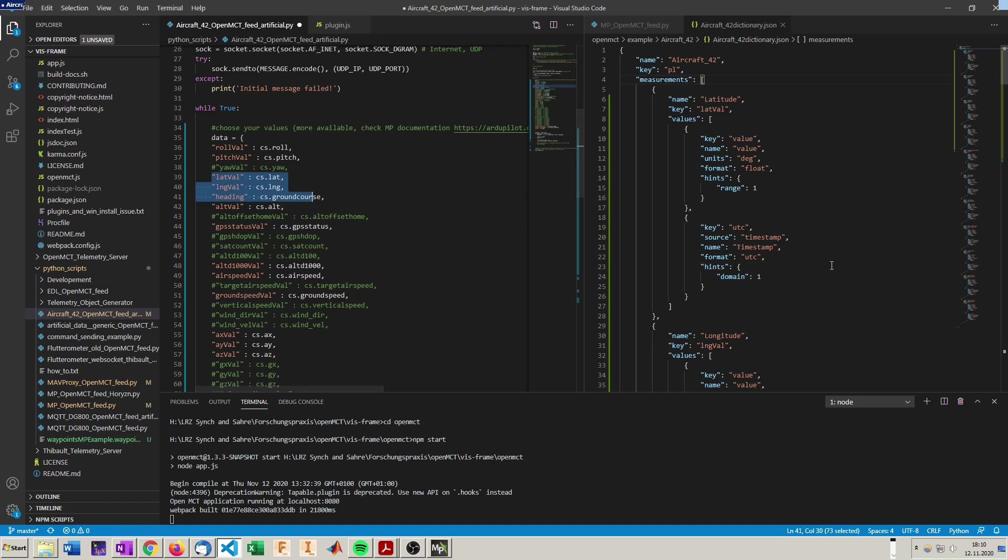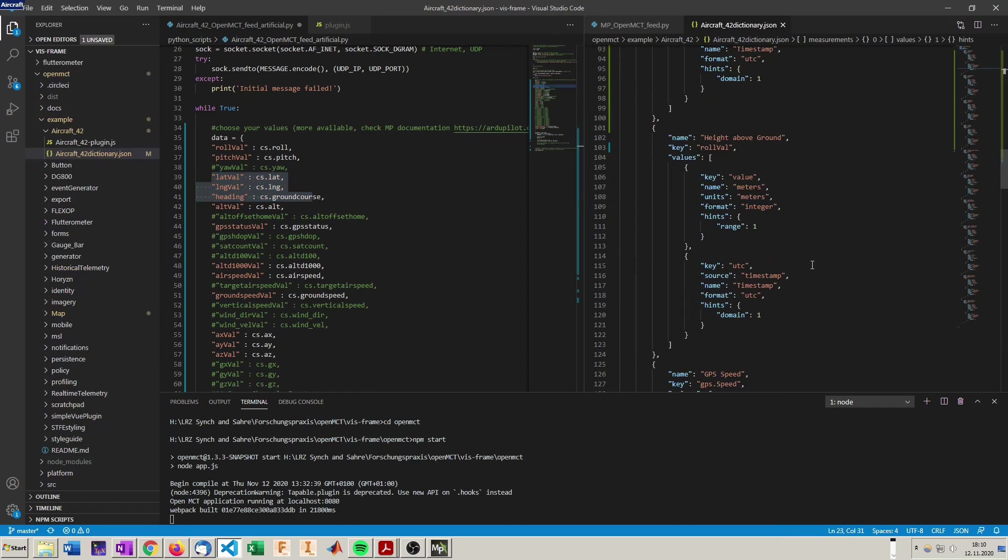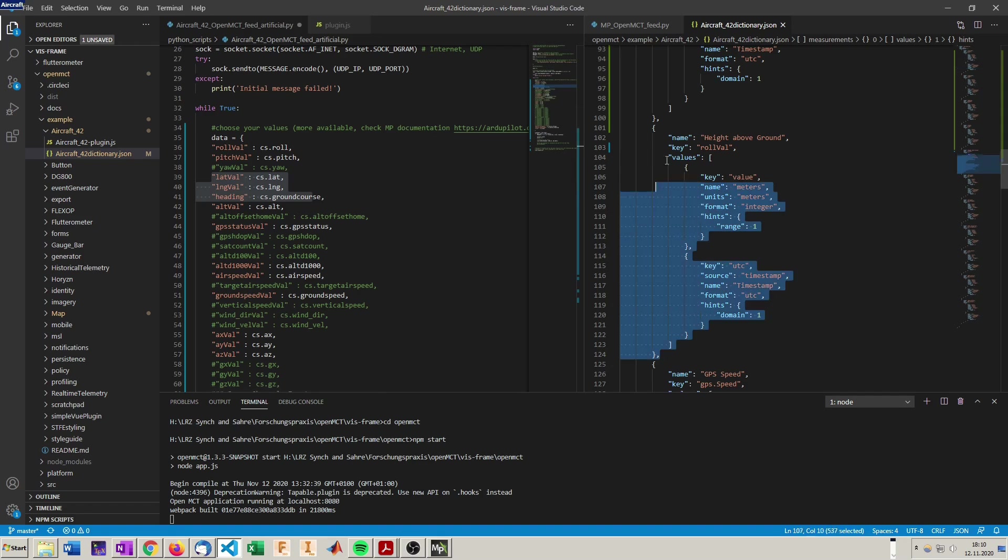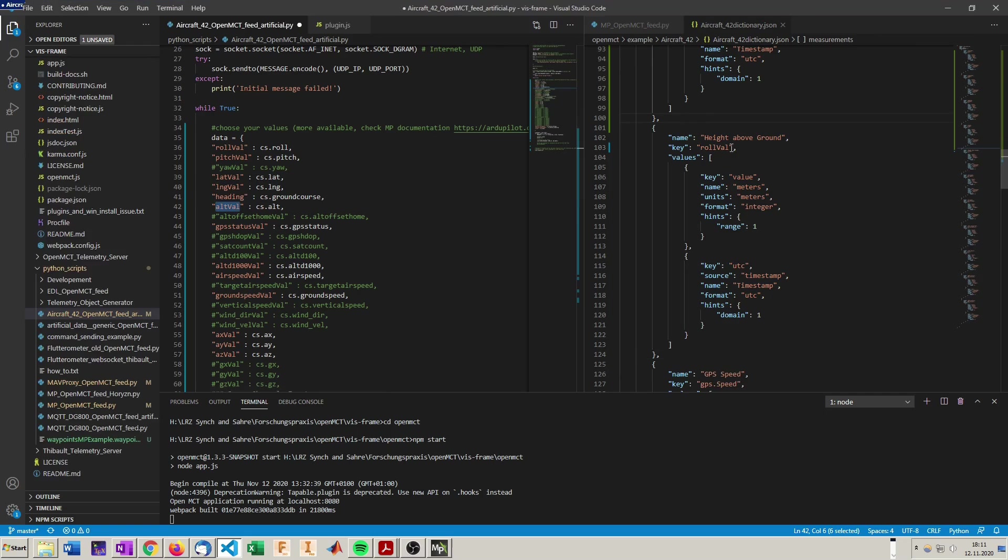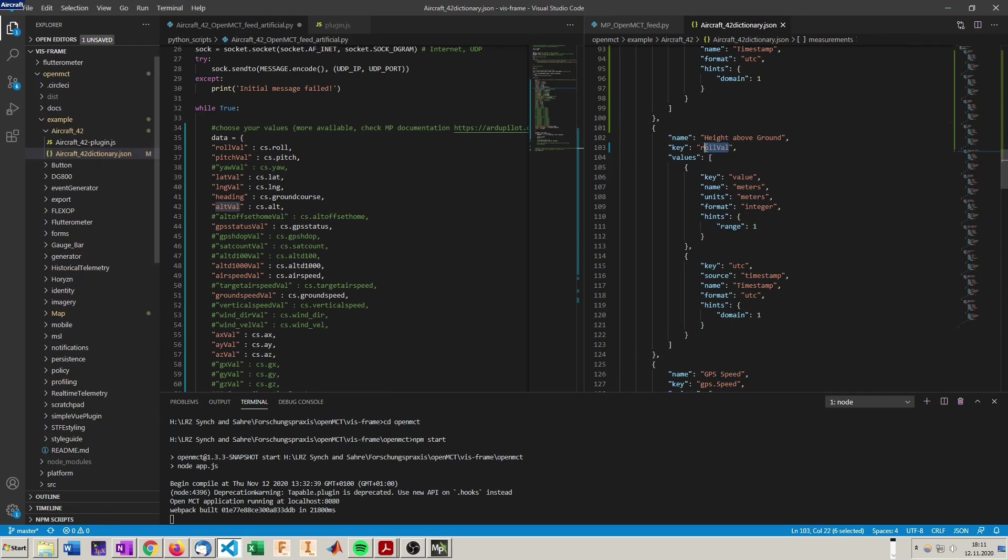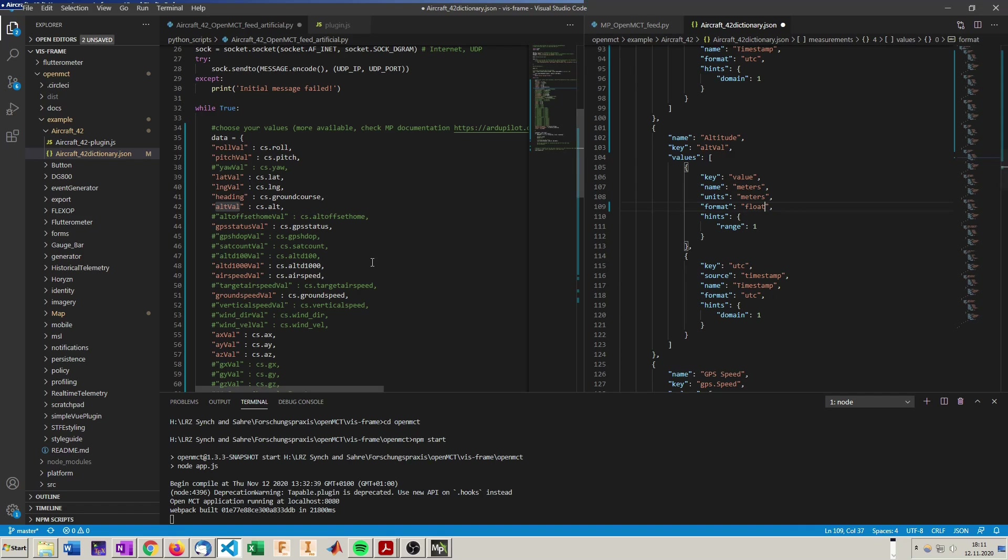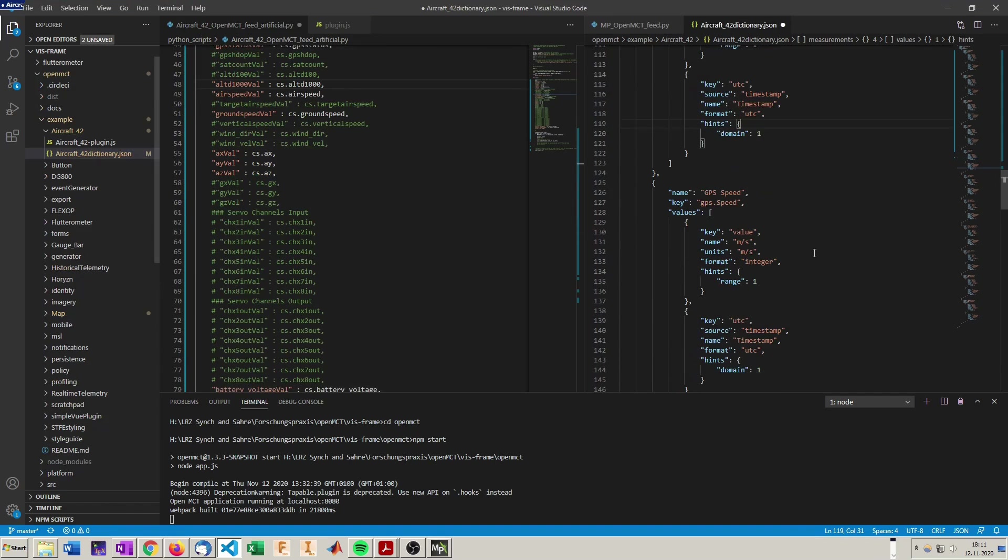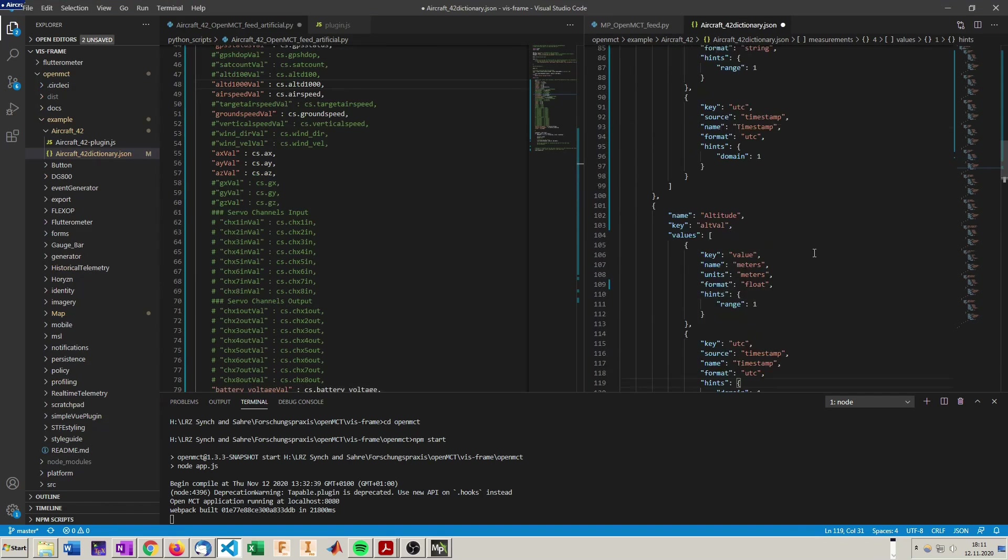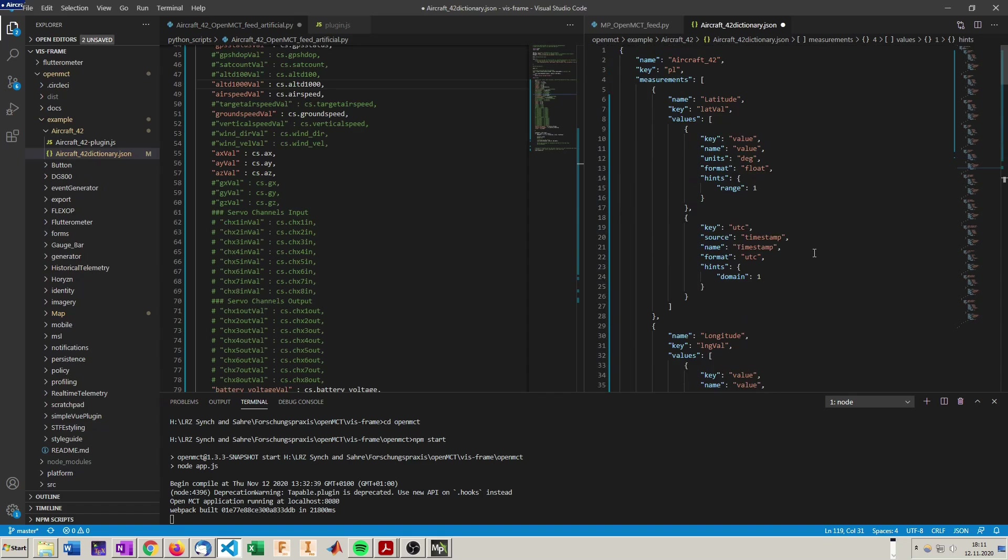And so we can continue updating it with for example, let's just copy this here. Pasting it. Update the key. This is the altitude. It's in meters. It's already right. And the expected format is float. So we have to do this with all the keys, implement them here. So I will skip that.